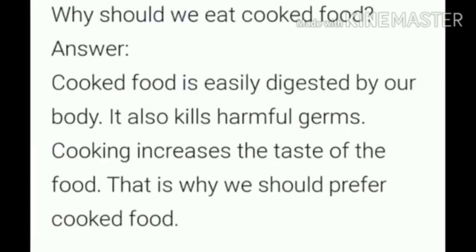Sixth question: Why should we eat cooked food? Cooked food is easily digested by our body. It also kills harmful germs. Cooking increases the taste of the food. That is why we should prefer cooked food.